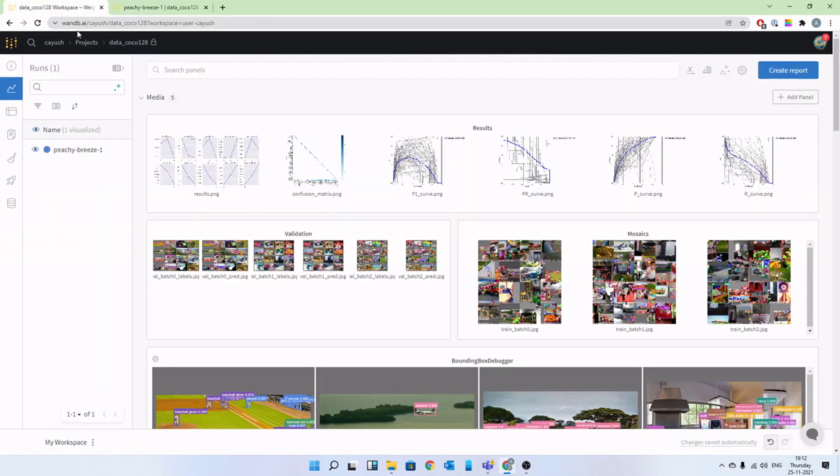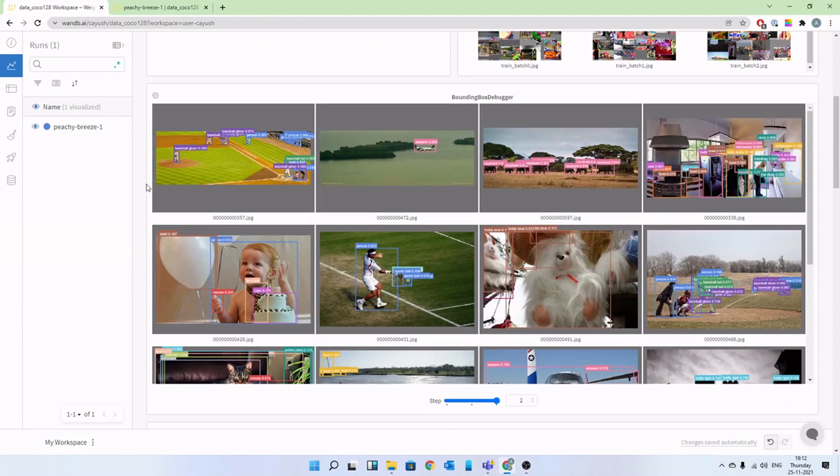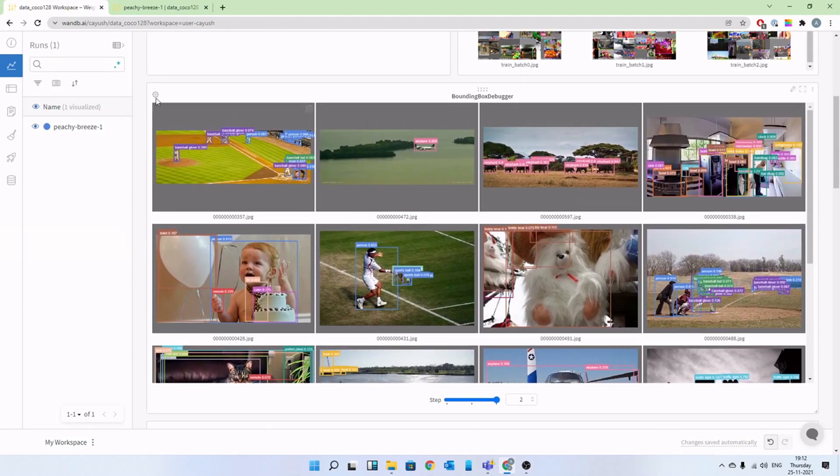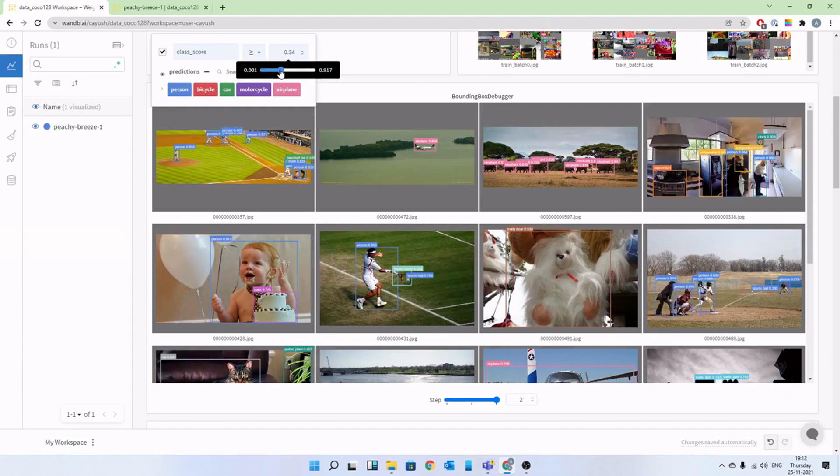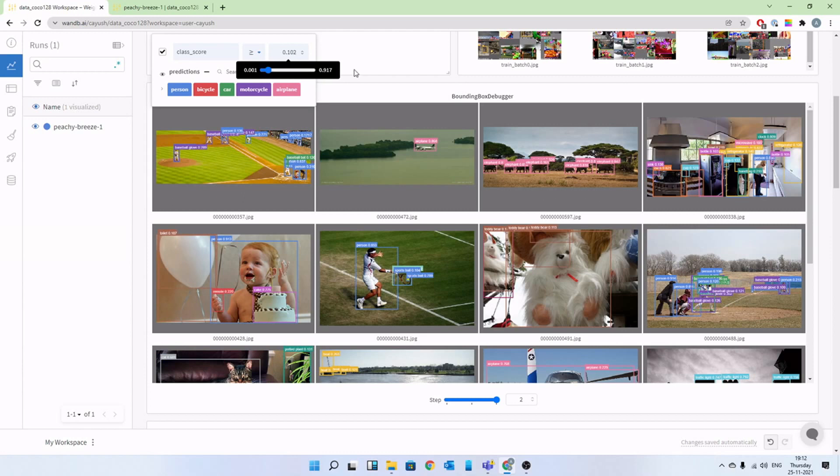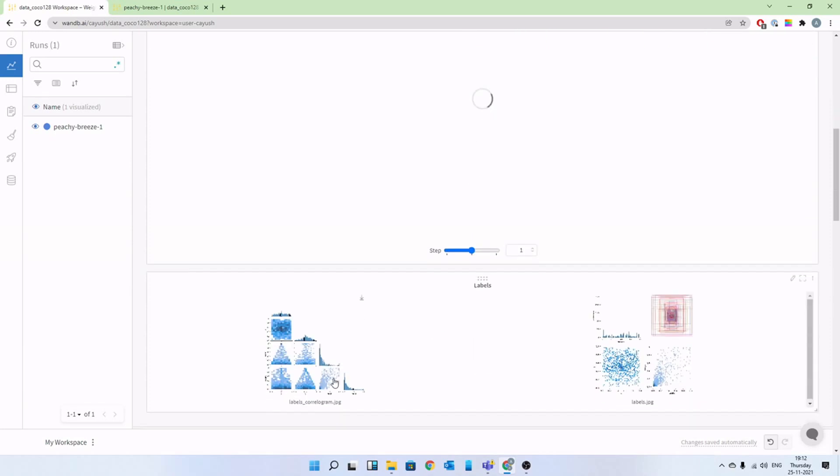Get awesome visualizations right in your browser so you can share it across your team or your collaborators. You can get all of the results, interactive visualizations to show how your models are performing. You can hide and show all of the classes if you want. You can set the confidence threshold, everything is interactive. You can also see how your predictions improve over time.